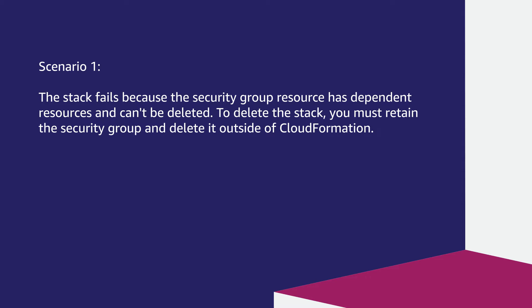To delete the stack, you must retain the security group and delete it outside of CloudFormation. To resolve this issue, let's go through the steps on how to delete the stack successfully.